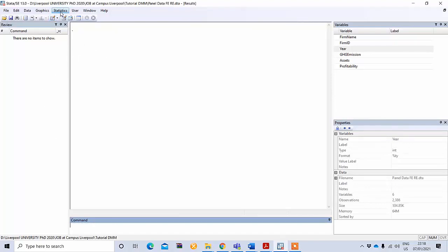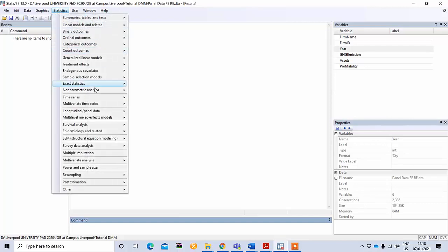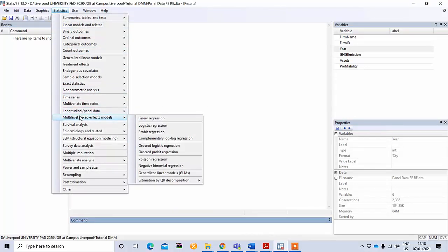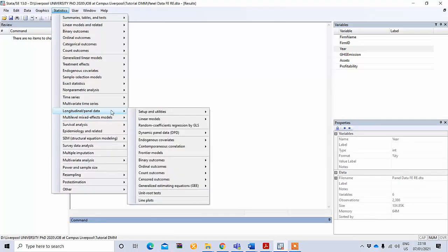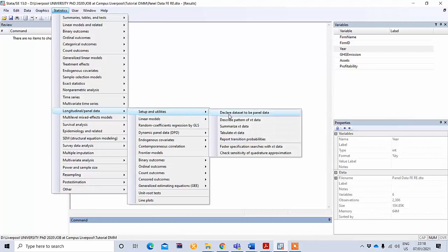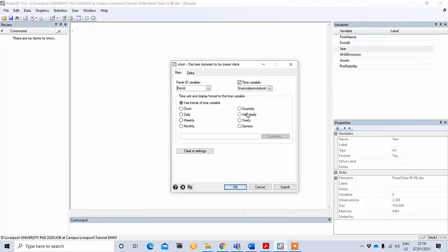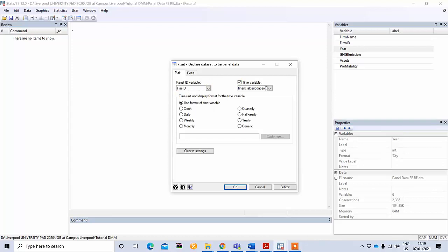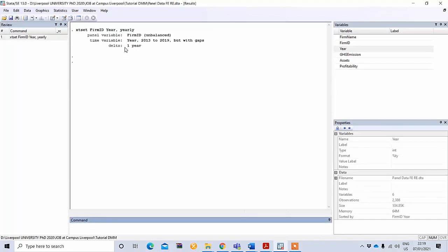Another way to do this is using the menu option. Go to Statistics, then find the longitudinal or panel data option. Under Setup and Utilities, select 'Declare data set to be panel data'. You need to select the panel ID variable — that is firm ID — and the time variable, which is year. Since this is yearly data, select 'yearly' (if you had monthly data, you would click monthly). Click OK. It confirms this is panel data, but it is unbalanced because there are some missing observations.